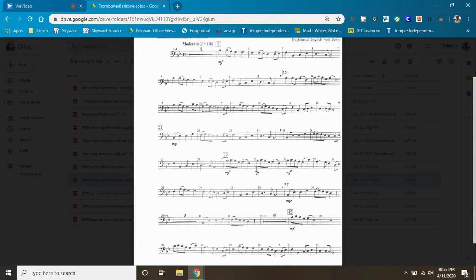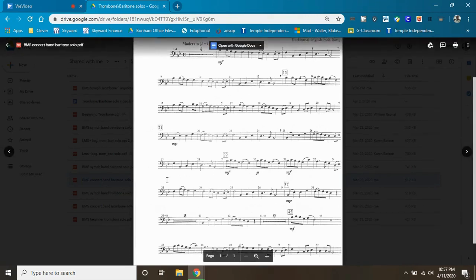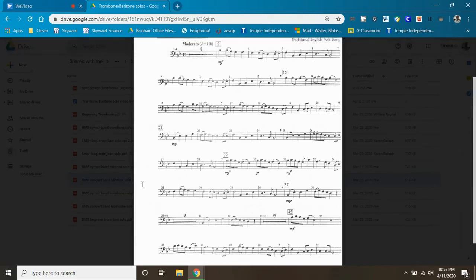Dynamics are in. There are some pretty sudden dynamic changes, just to add to how comical this piece is supposed to be.